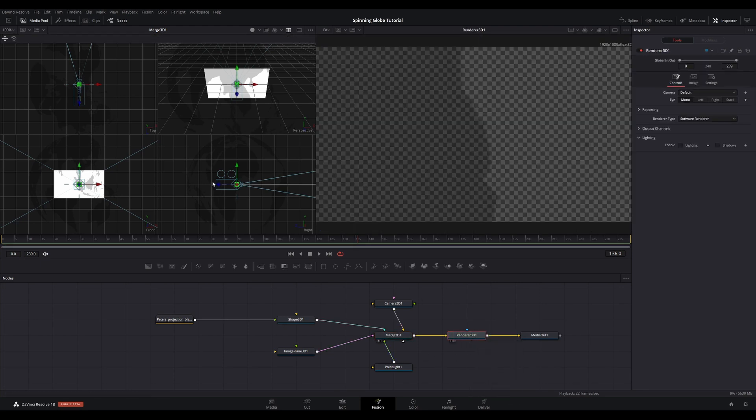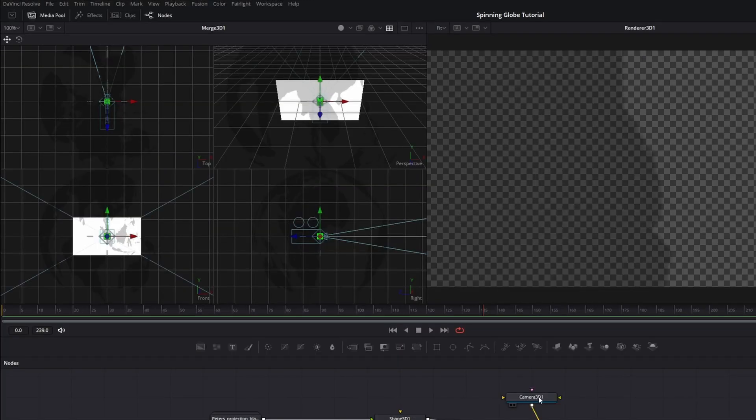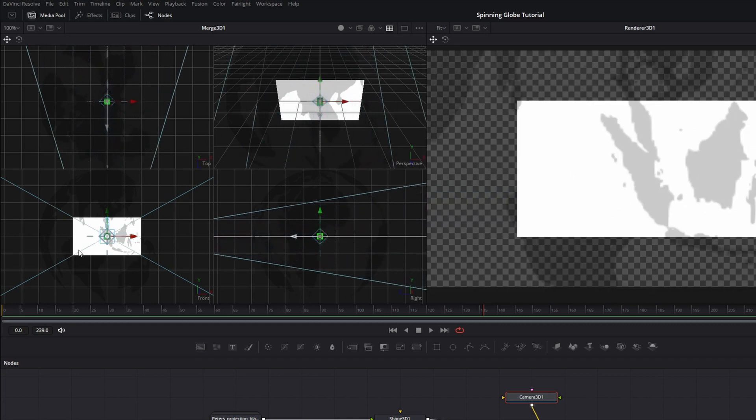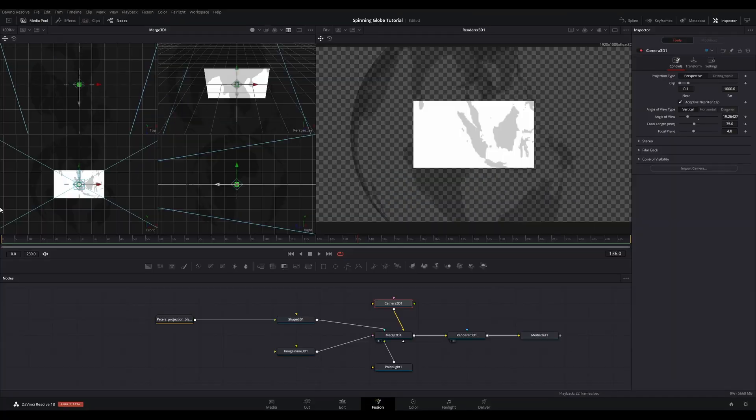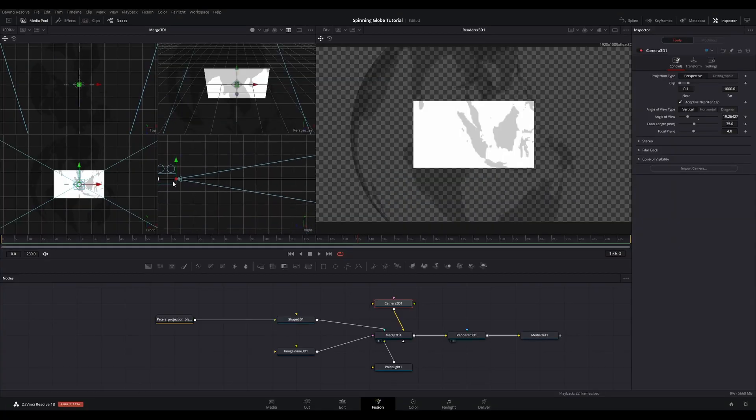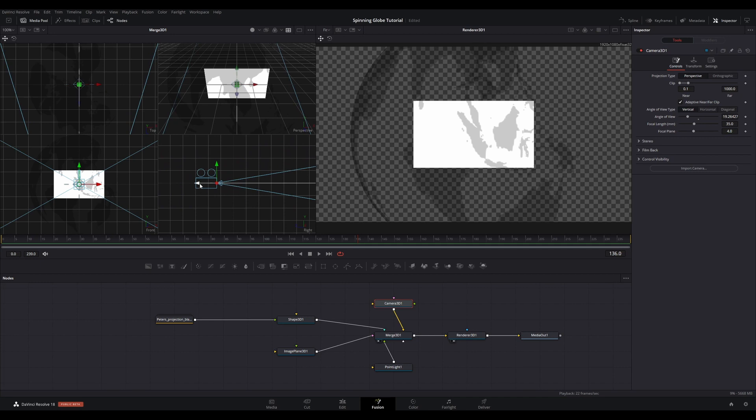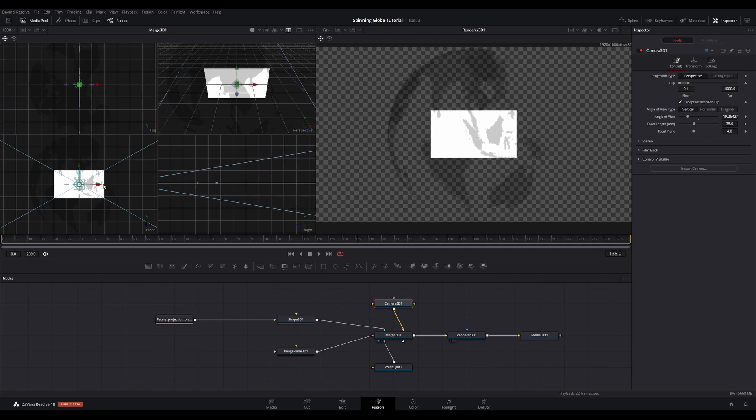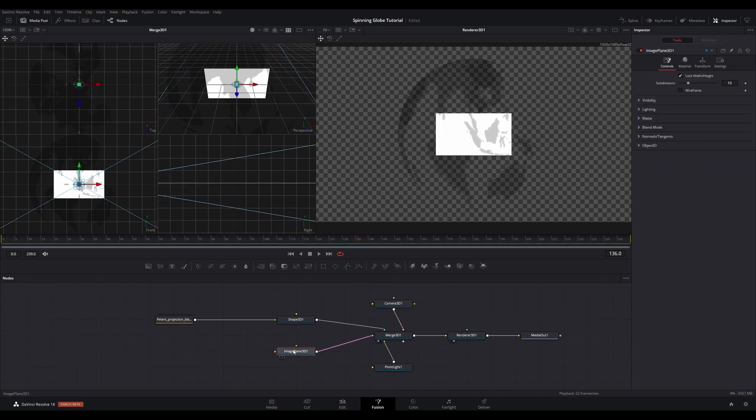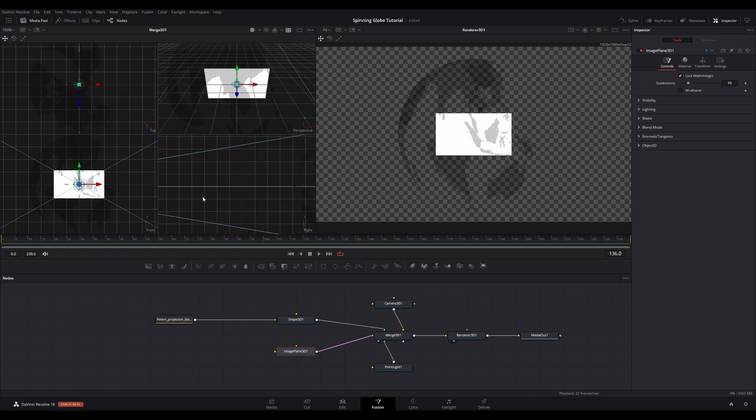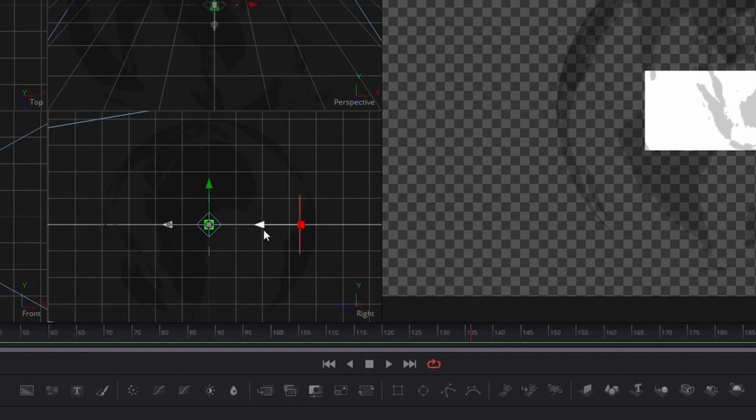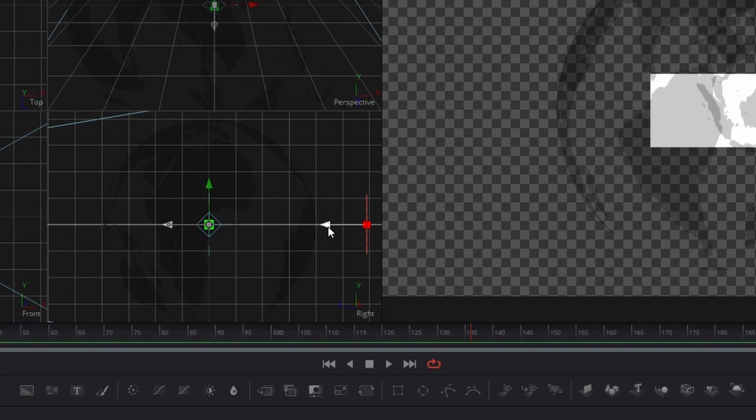Go to Viewer 1 and look for one of the four views called Right Viewer. Use the handle to pull the camera back until you can see the whole globe in Viewer 2. To make selection of objects easier, ensure that whichever object you want to move is selected in the node tree. I want to move the image plane, so I select the Image Plane node. Move the image plane in the opposite direction of the camera so it's behind the globe from the camera's perspective.